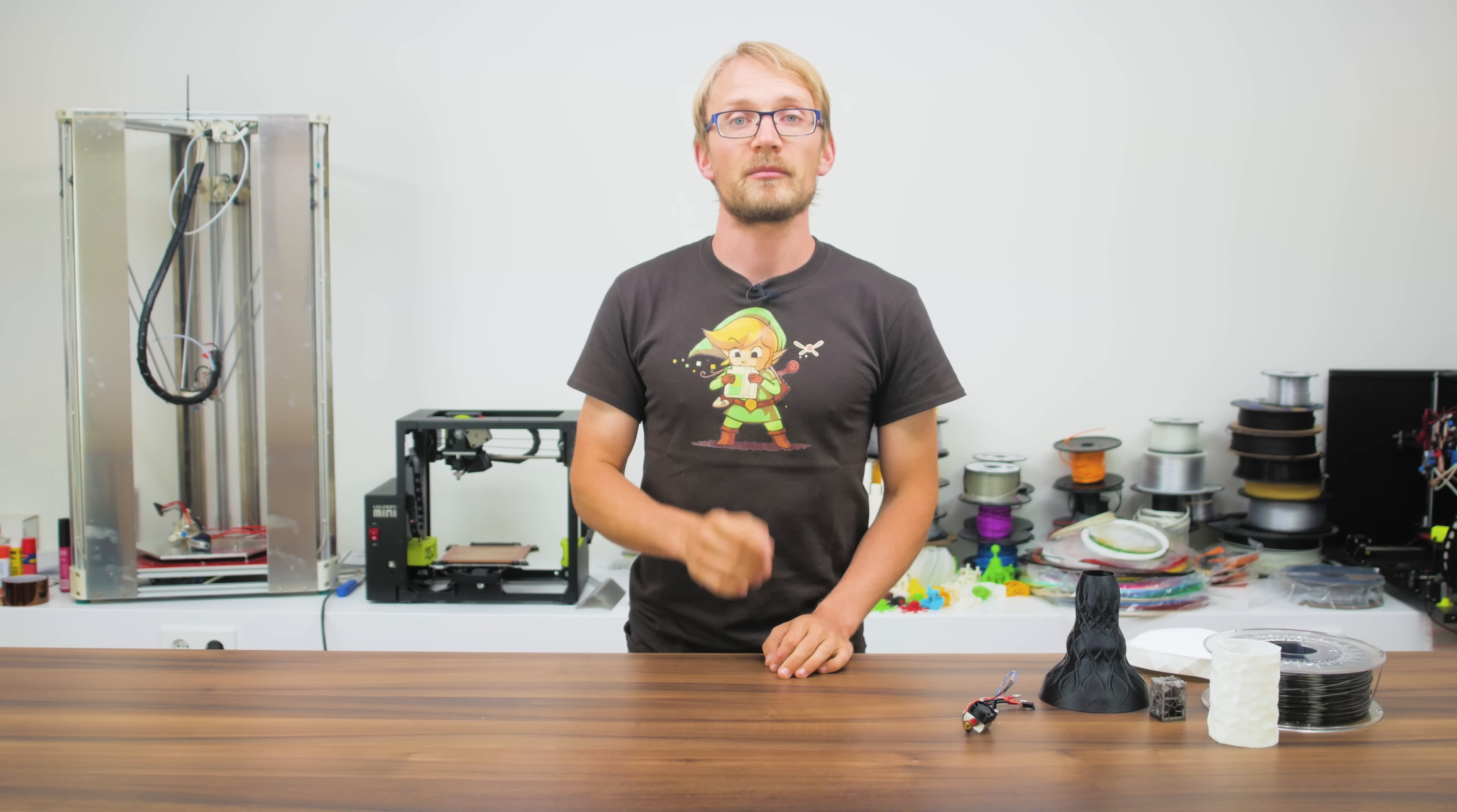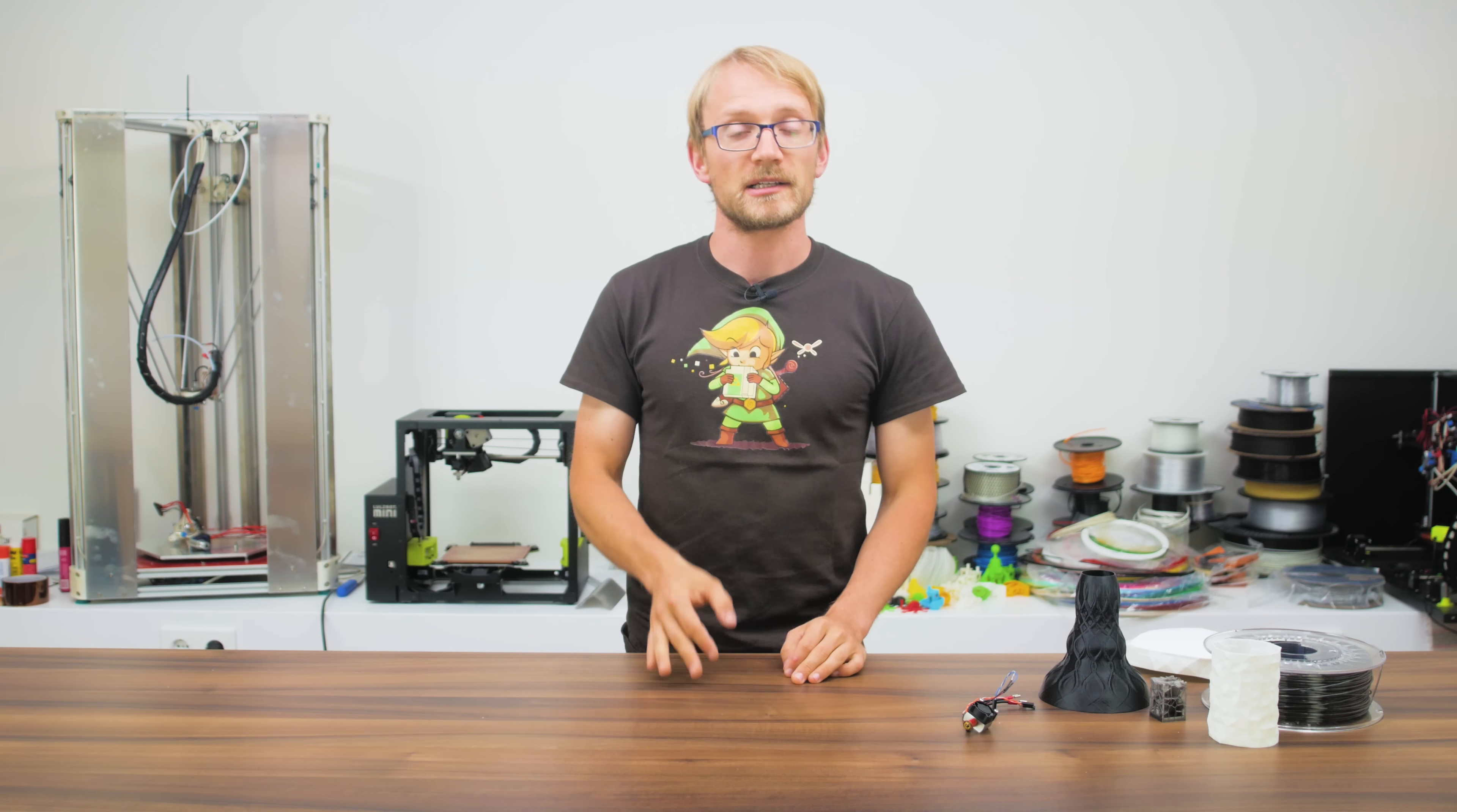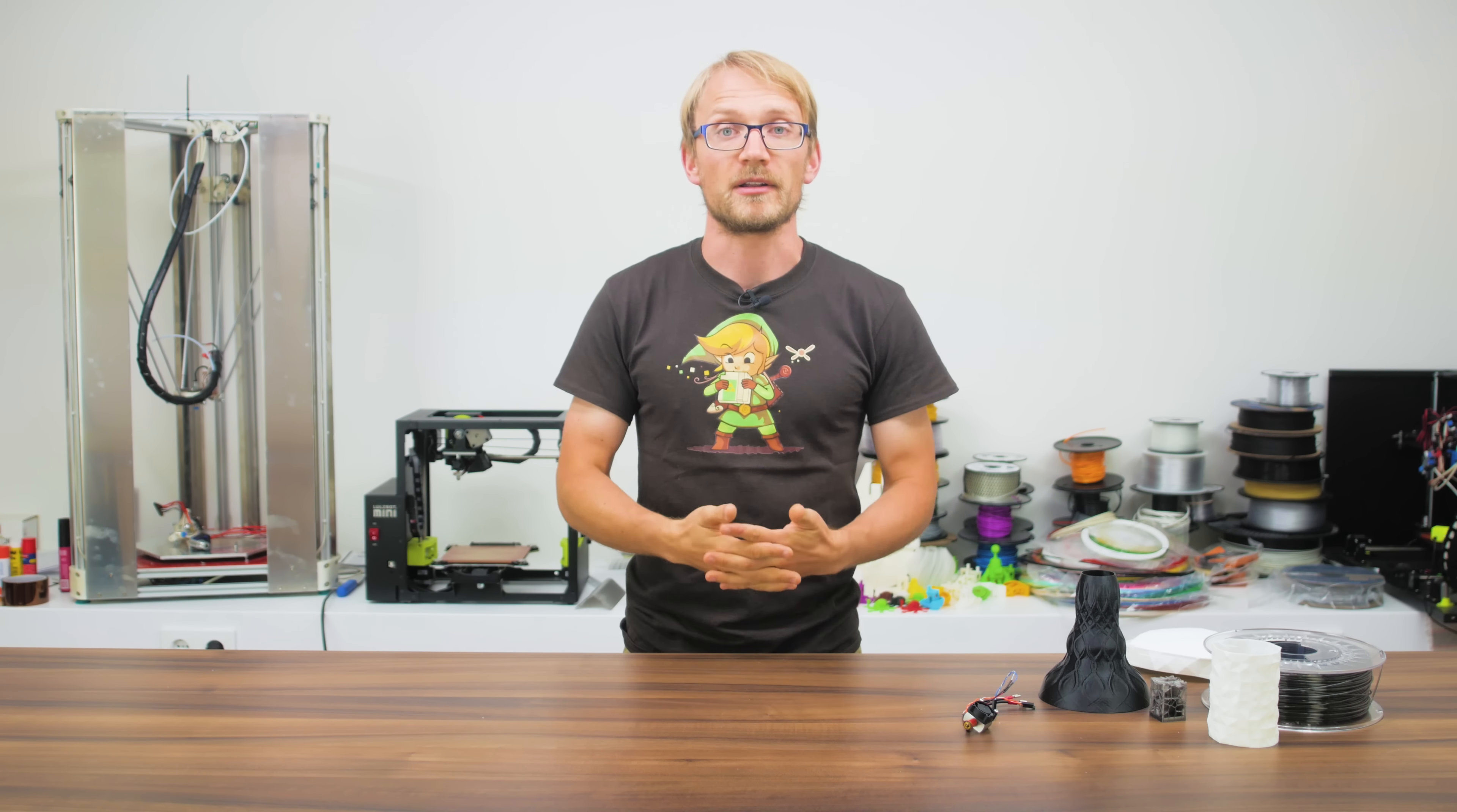Alright, so those are my impressions of the Delta Printer Mini hotend. Not quite what we were promised, but still pretty solid.